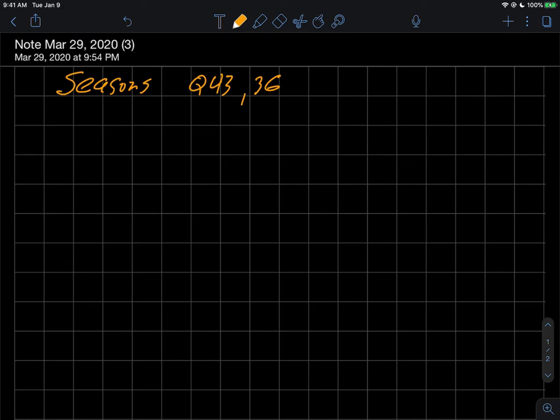Let's just continue then with our discussion and we'll get into the seasons now, why the earth has seasons. And we'll see pretty quickly then the answers to question 43 and 36.